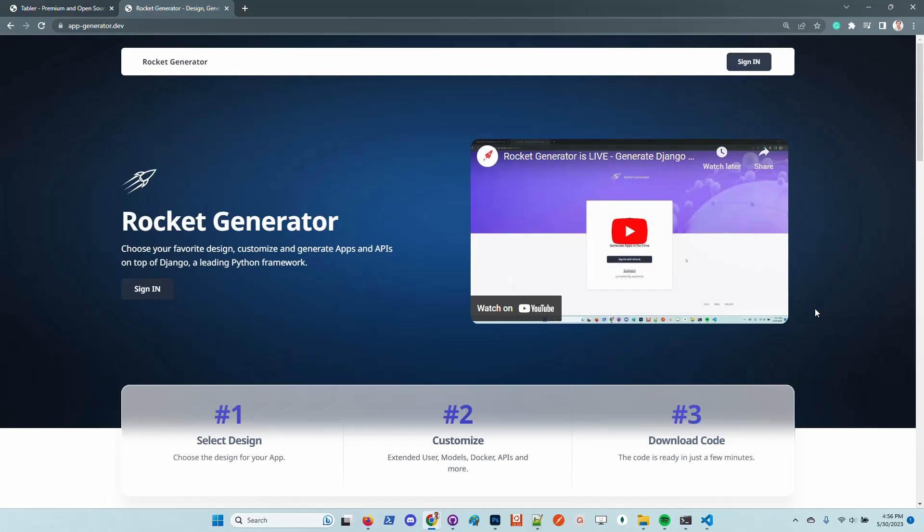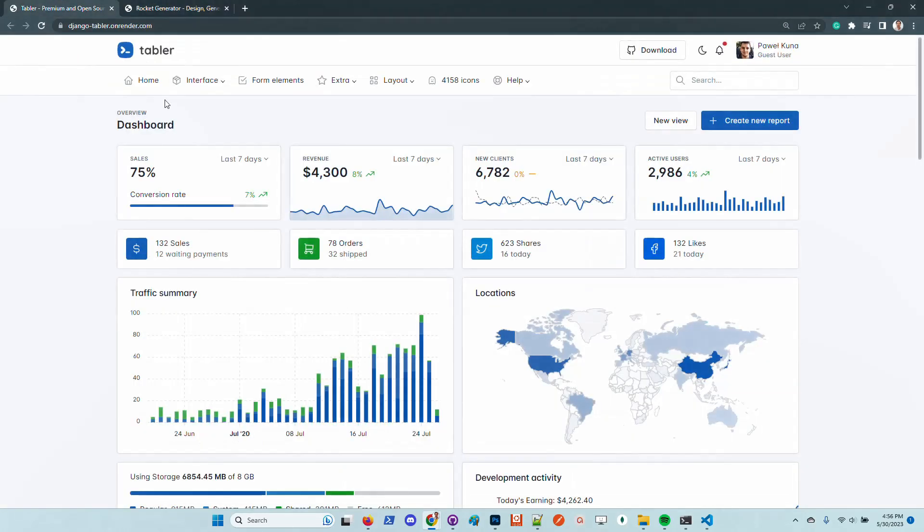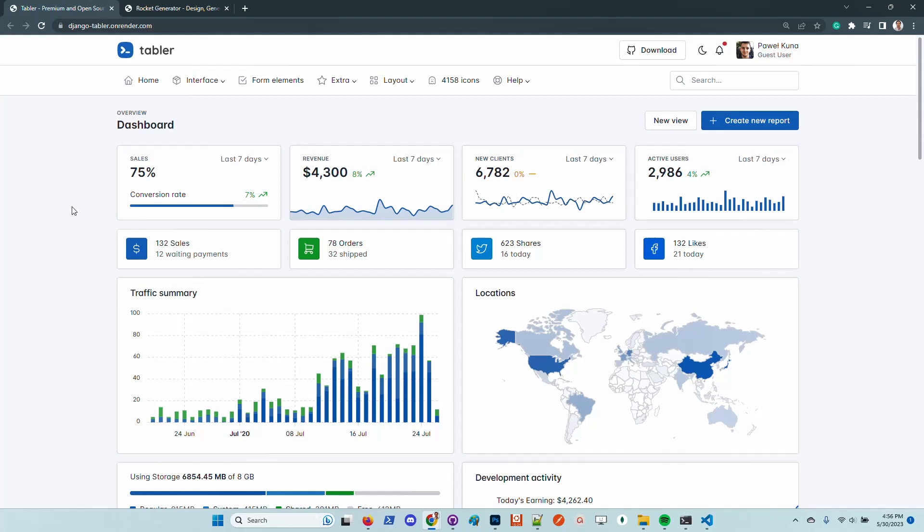The new design that is now available in the service is Tabler, the latest version which is quite a popular open source dashboard template, actively supported and released under the MIT license. Because the product is super well maintained, we decided to incorporate this design in our products and also in the Rocket Generator.